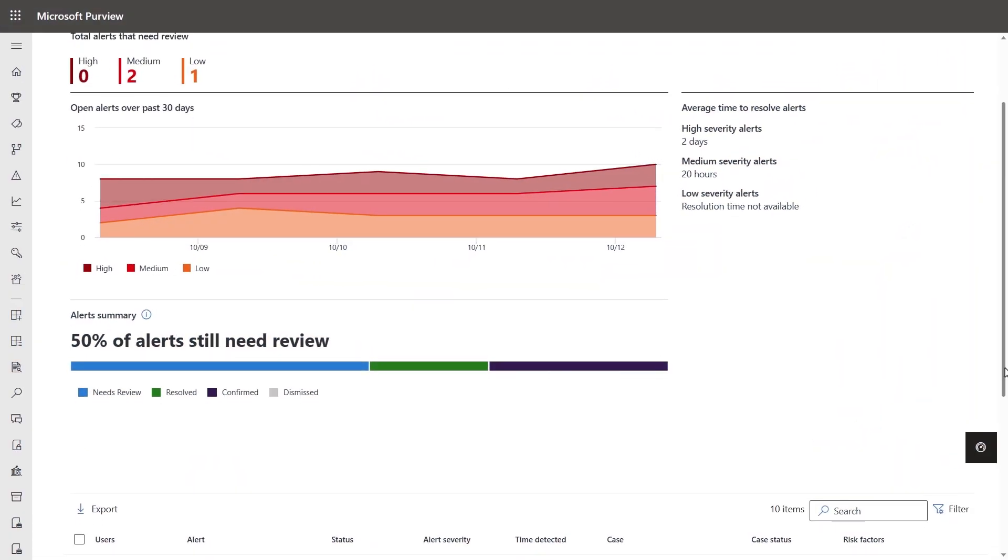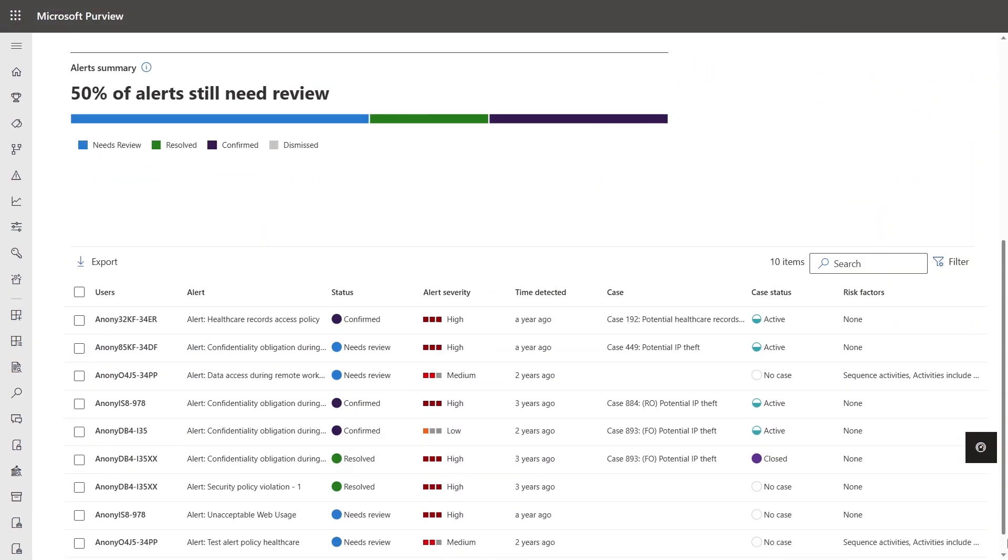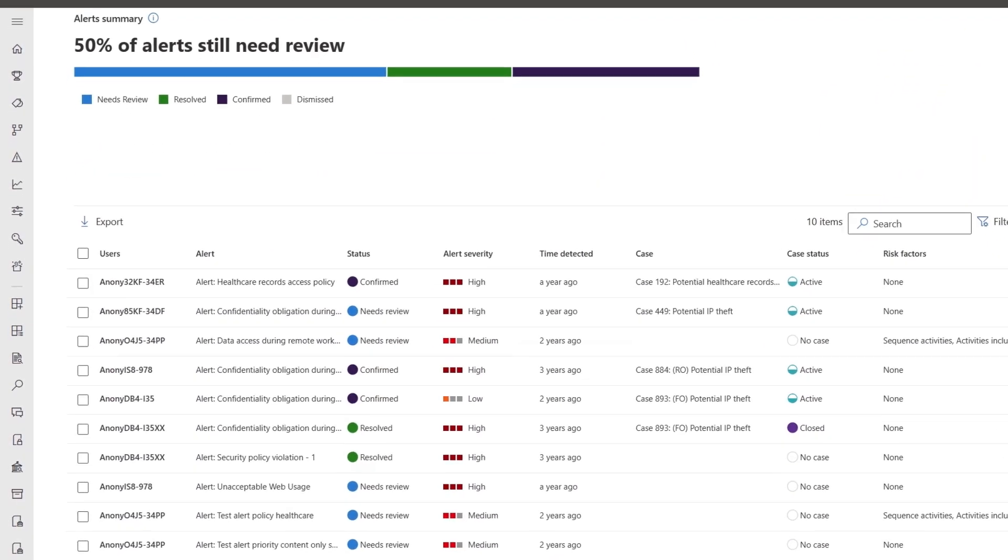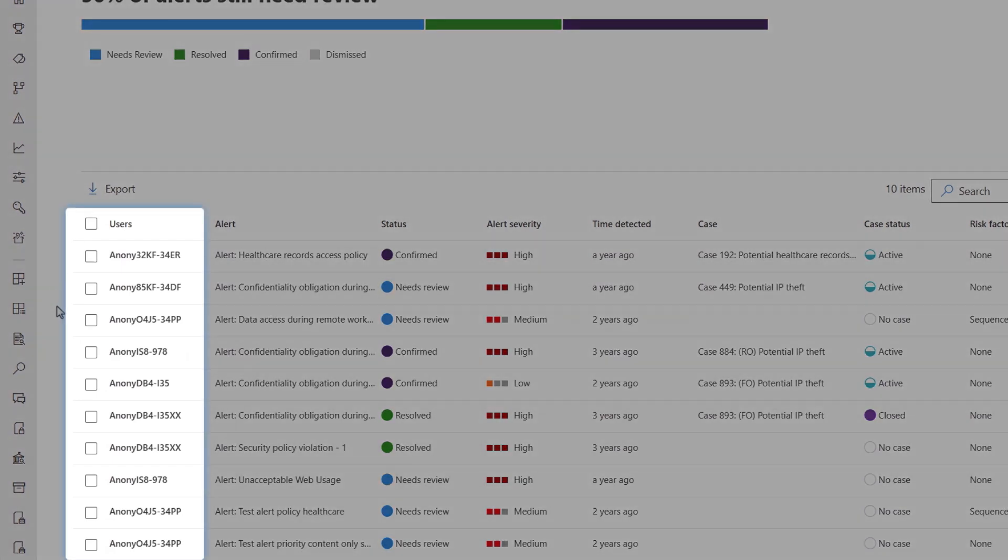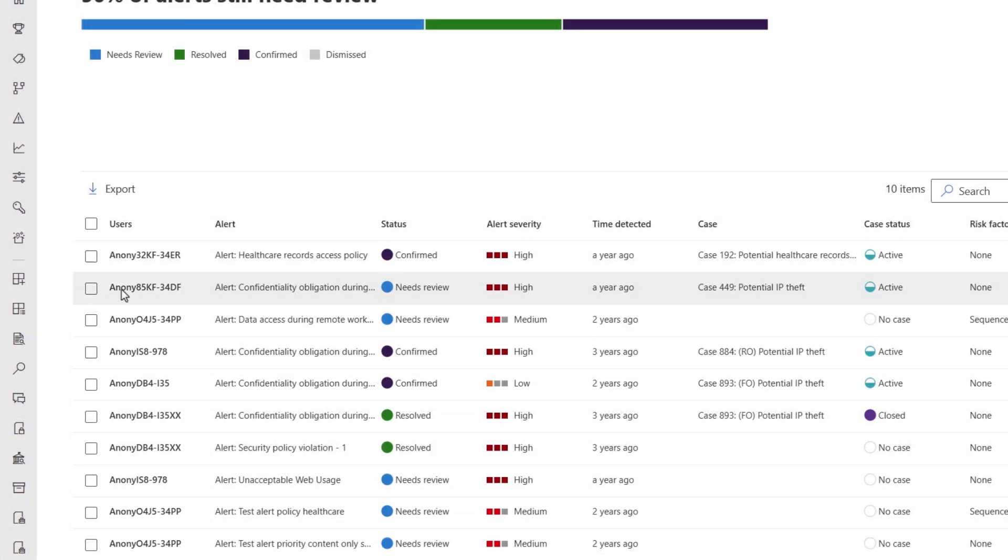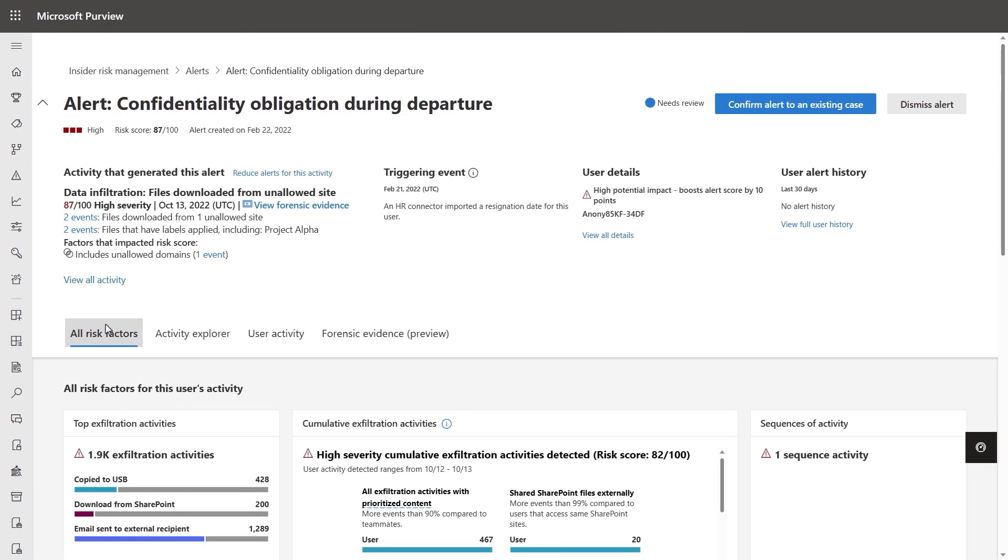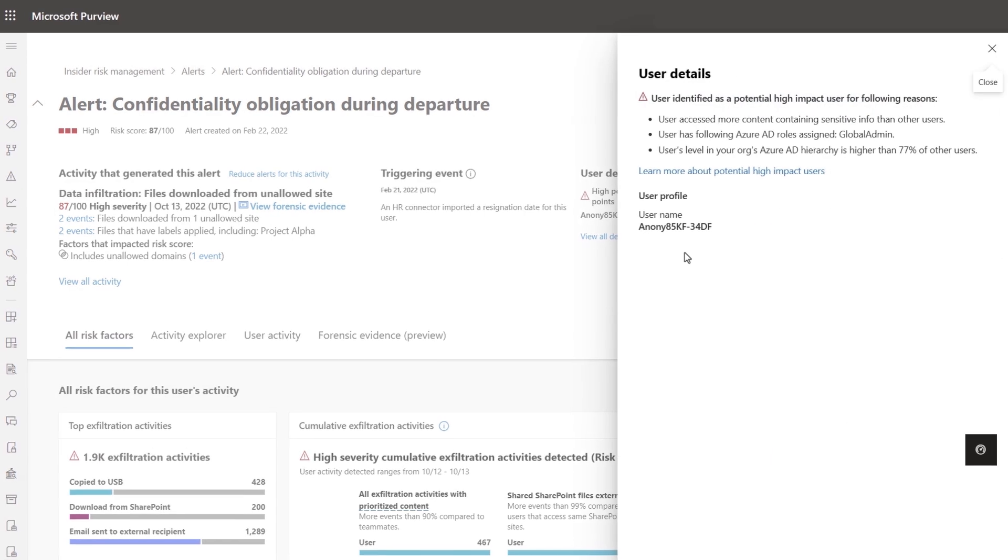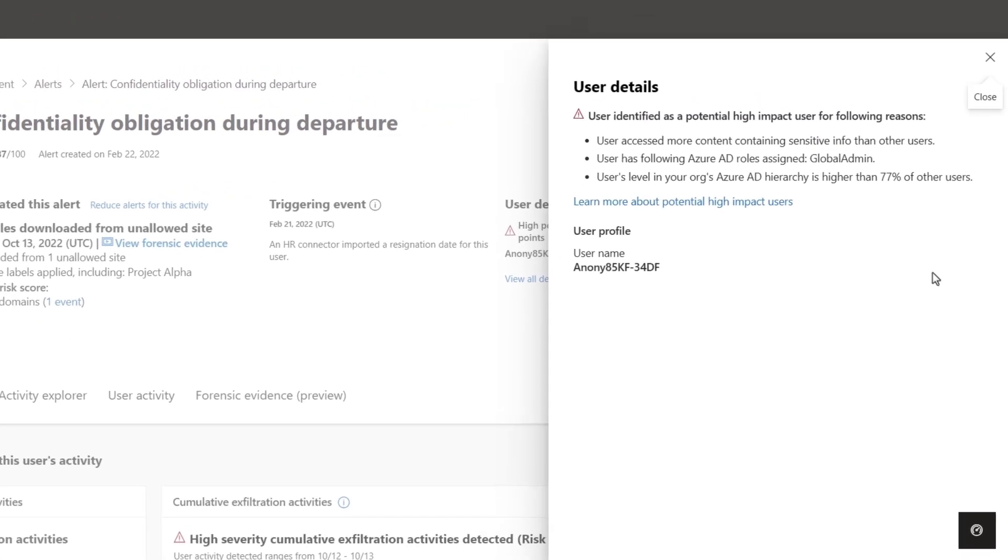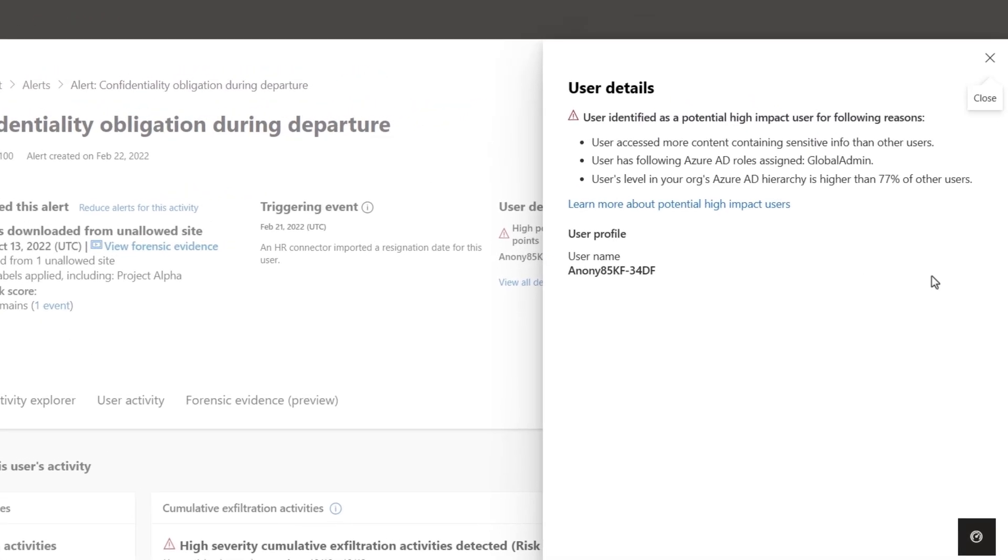The solution is built with privacy by design, and in admin views, user names are pseudonymized by default. And with the right permission, as an investigator or analyst, you have direct visibility into what went into determining a user-specific data security risk level, as you can see here with the potential high-impact user model.